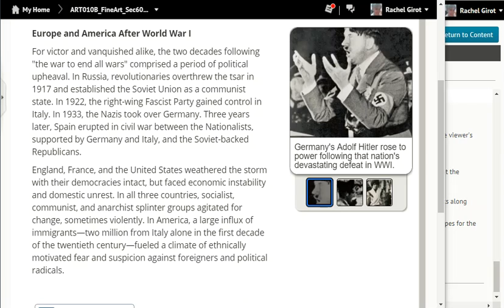Three years later, Spain erupted in civil war between the nationalists, supported by Germany and Italy, and the Soviet-backed republicans. England, France, and the United States weathered the storm with their democracies intact, but faced economic instability and domestic unrest. In all three countries, socialist, communist, and anarchist splinter groups agitated for change, sometimes violently.